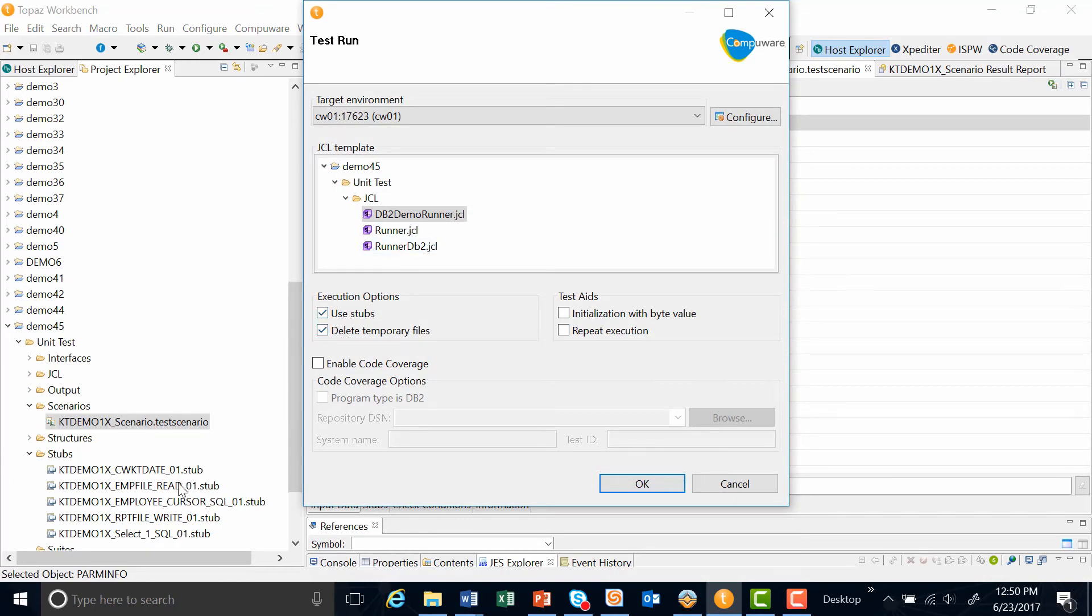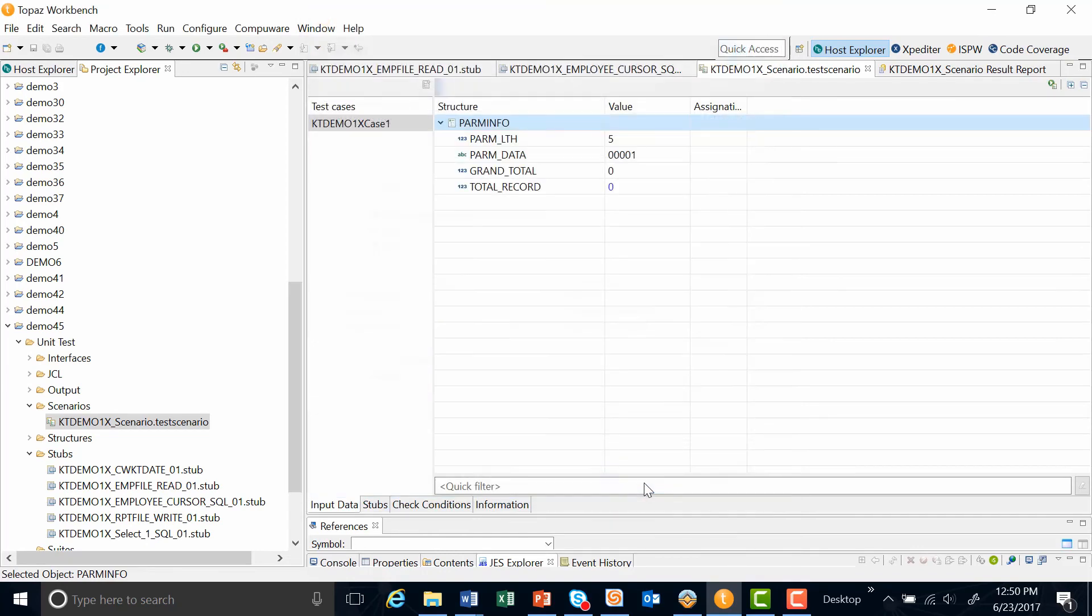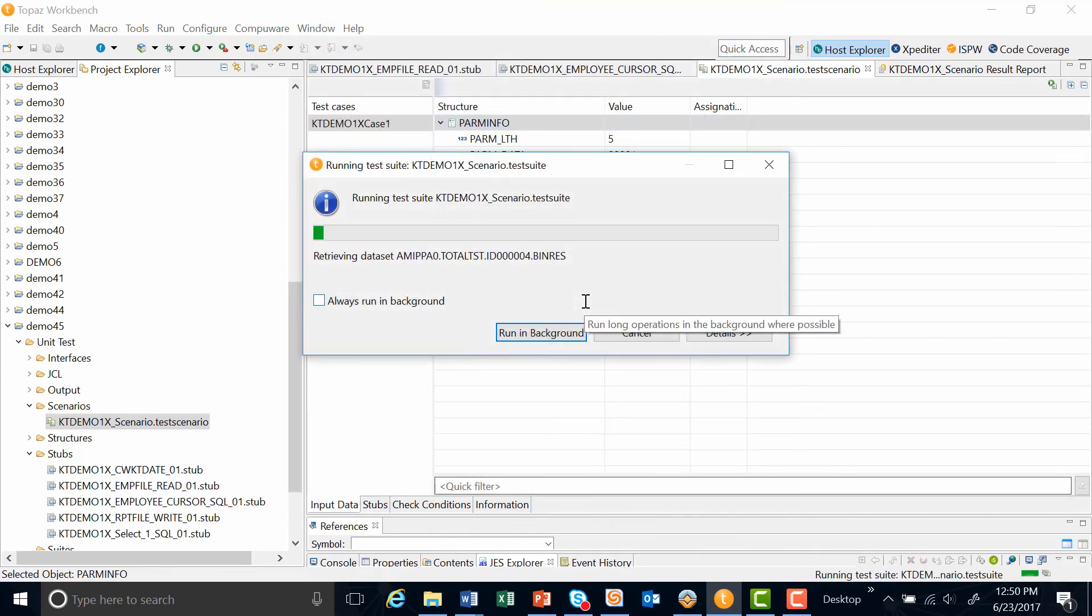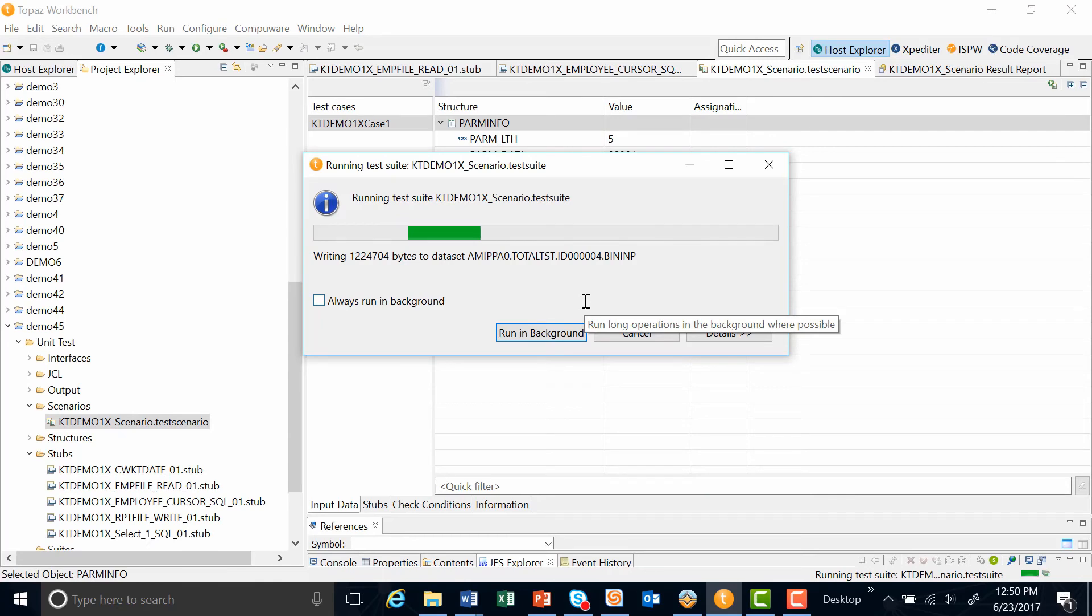I go ahead and click my use stubs, which will use all my stubs, including the input, output, and sub programs, which in this case I have a date routine, and, of course, my EXEC SQL stub. I go ahead and hit OK. And now this runs all the stubs up on the mainframe in substitution of any kind of live connection.